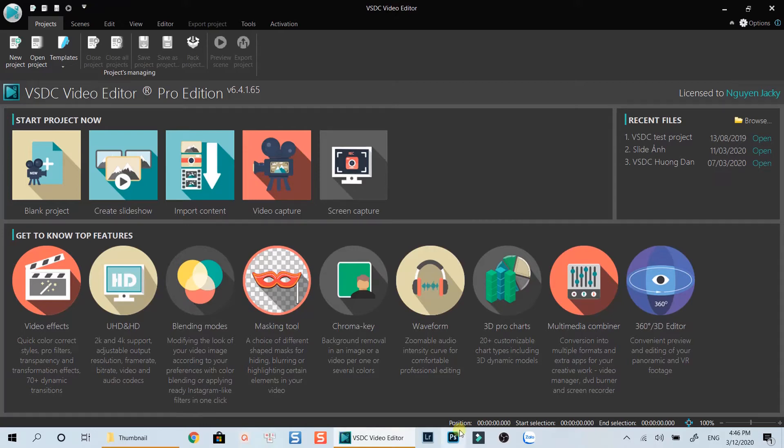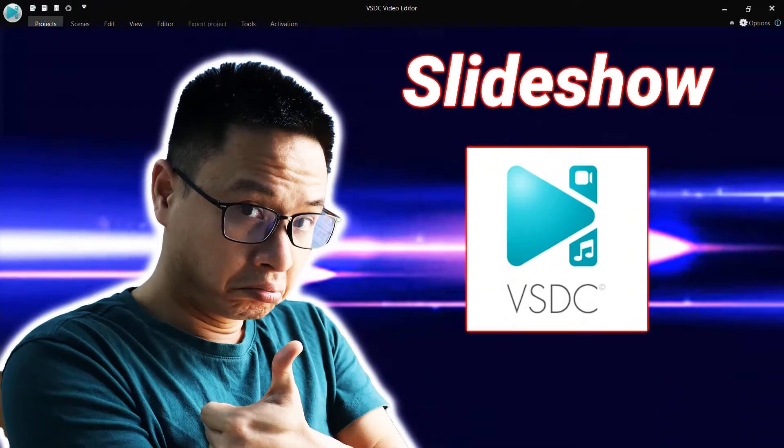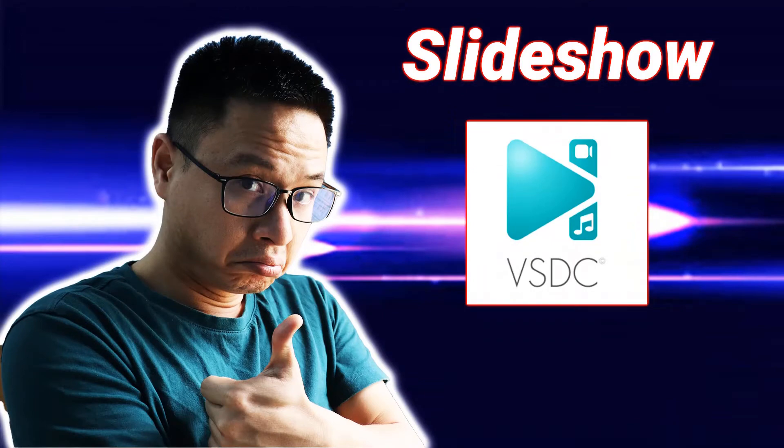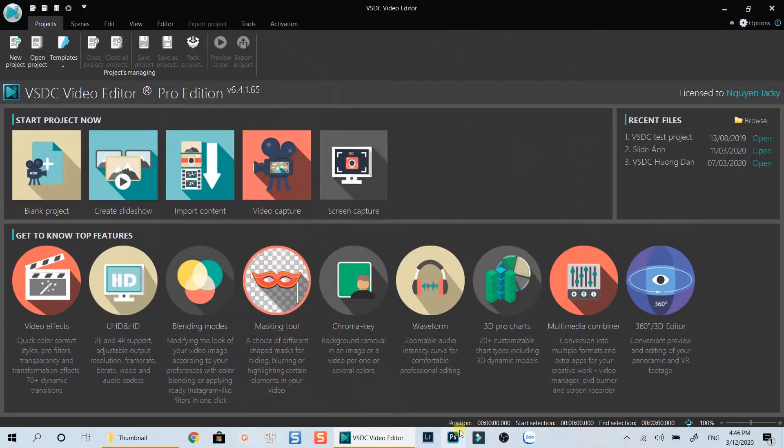Hello everyone. Welcome to my channel. In this tutorial, I am going to show you a quick way to create a photo slideshow using VSDC free video editor. Let's get started now.